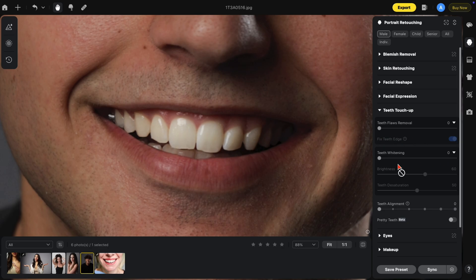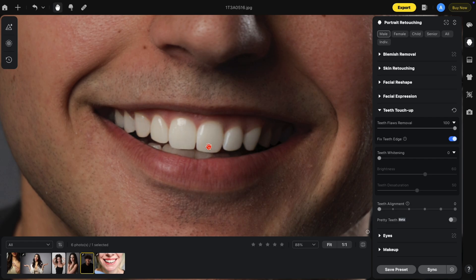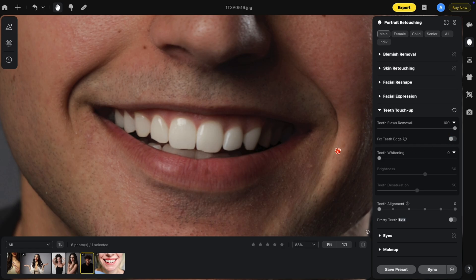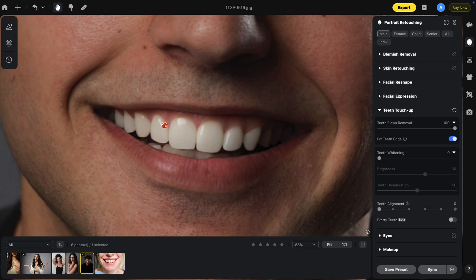That's on by default. When we bring up the teeth flaws removal, you'll see how it smoothed out these edges. Let me turn this off so you can see the difference. Something to point out is when you do use teeth flaws removal, the teeth do get a whitening effect.